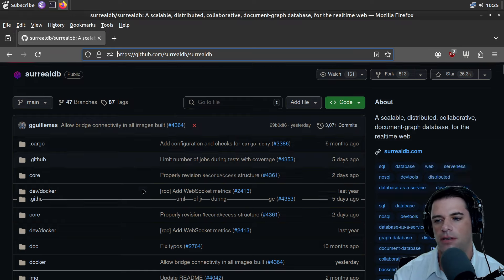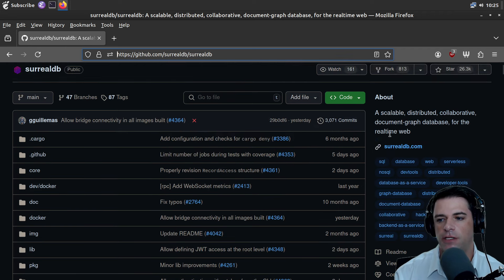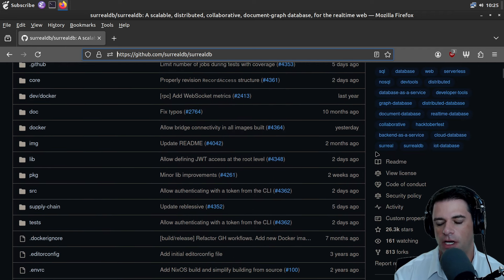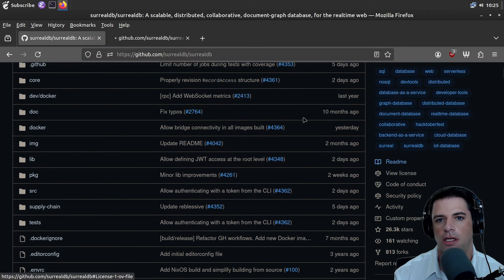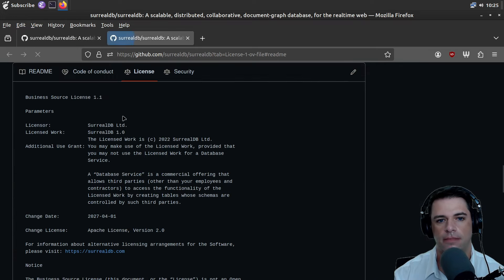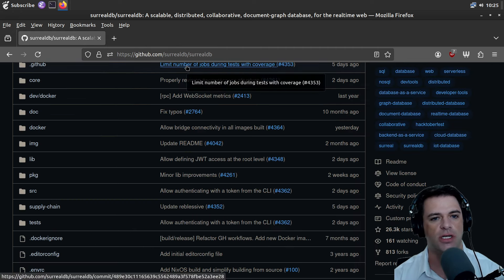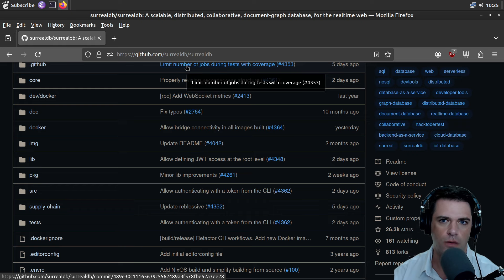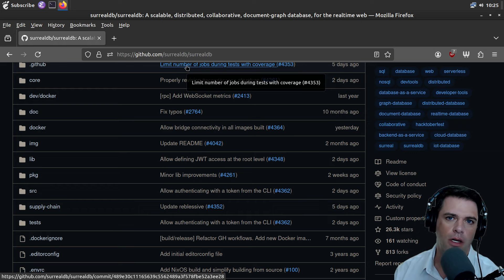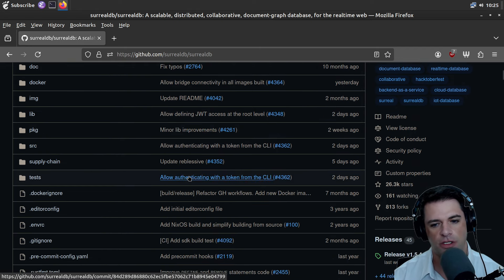I think it's a Rust database. And unfortunately for us, it has the Business Source License. This is the last of these Business Source License repos I'm going to do on this show — they're not technically open source, and I want to focus on open source stuff.